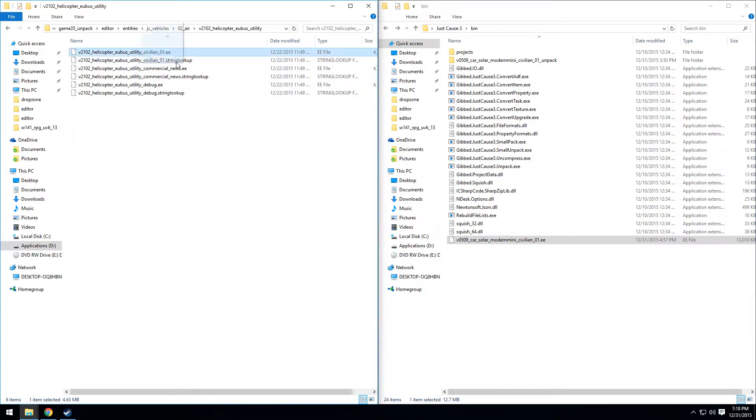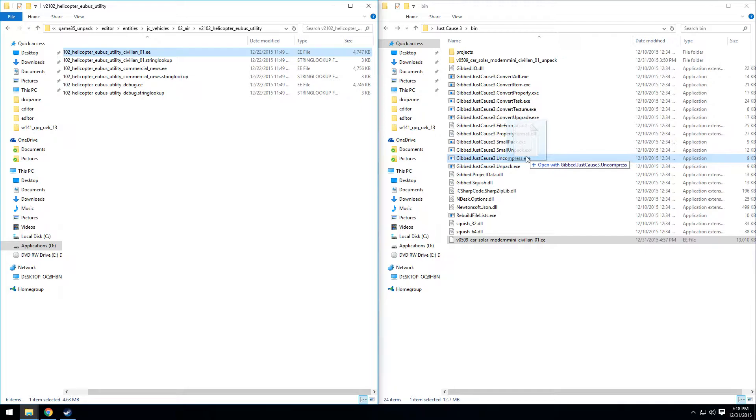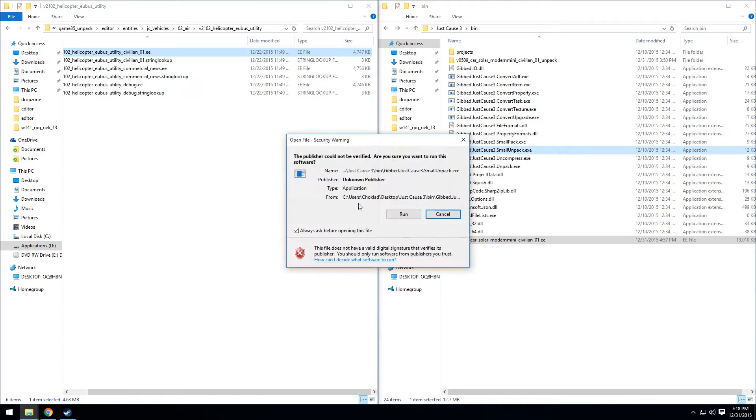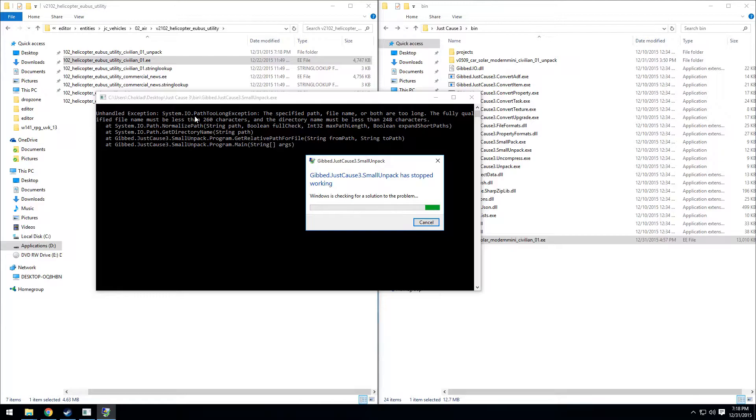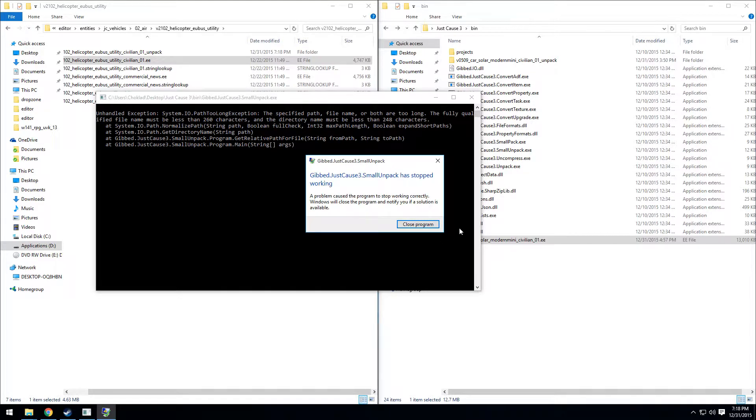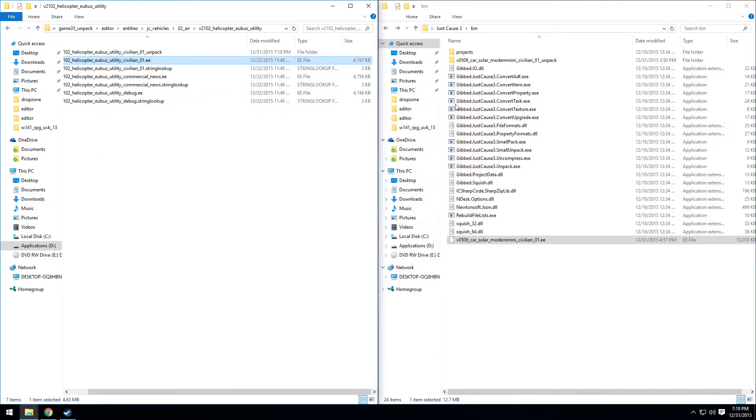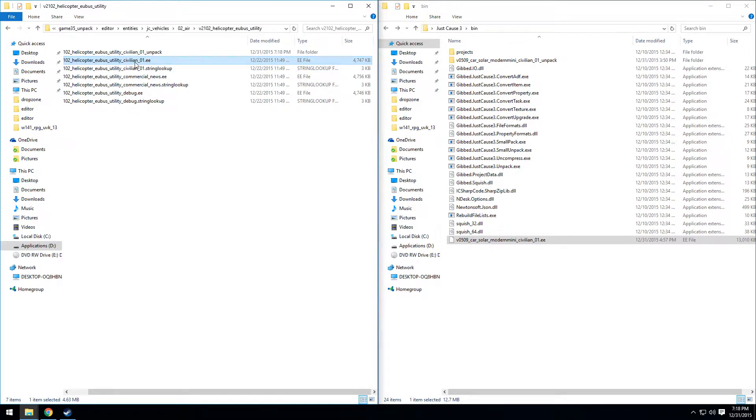If you are getting an error that looks something like this, talking about the path too long exception and all that, the reason why is specifically that the path to get to this file is too long.